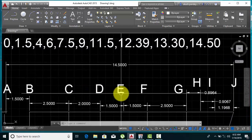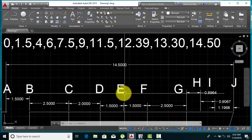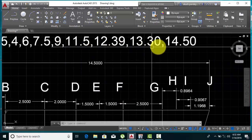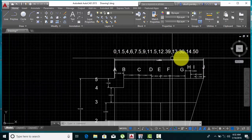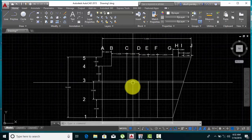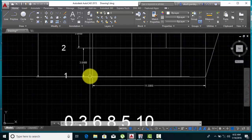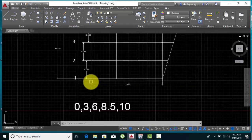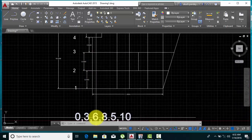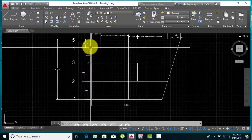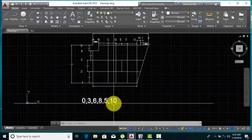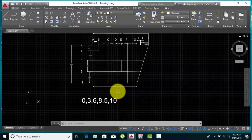B is 1.5 — wait, let me recalculate. A is 0, B is 1.5 — no, B is 6. E is 7.5, F is 9. Calculate the whole thing: from here to here means 0, 1.5 — it keeps increasing. Same thing for the X direction: 0, then 3, then 6. After that this is 2.5, so total is 8.5. Last one is 10. So I'll create a grid like this.